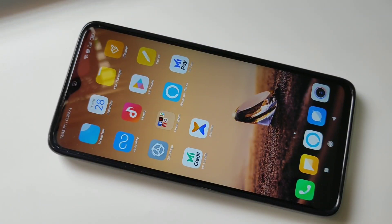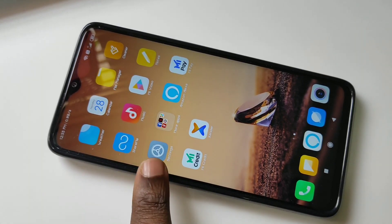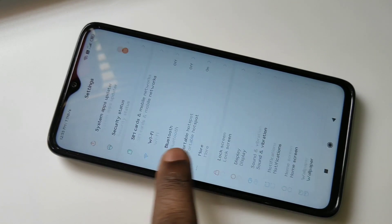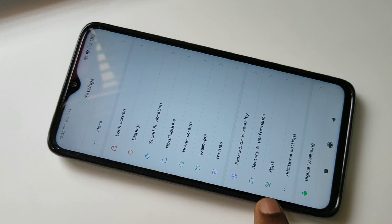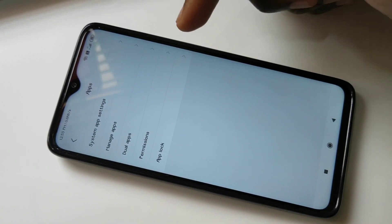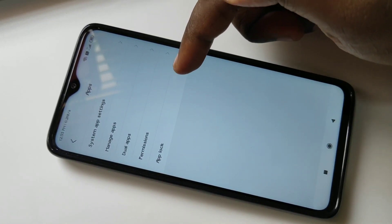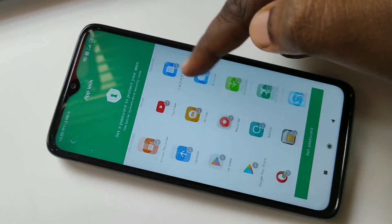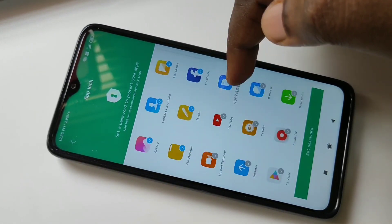Hi friends, this video shows how to lock apps. Tap on Settings, then tap on Apps, then tap on App Lock. From this list you can select the apps which you want to lock.